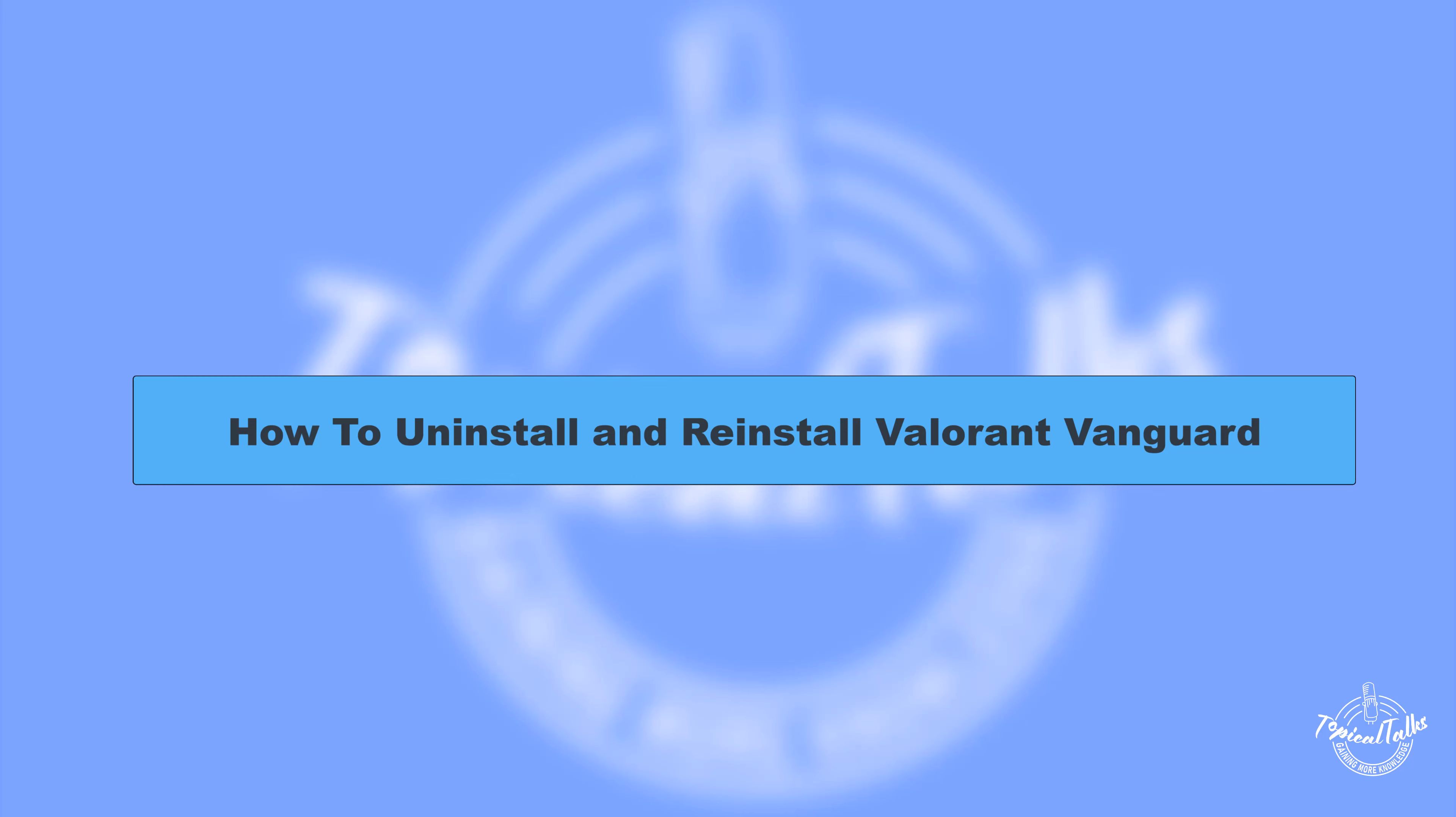Hello everyone, welcome to our channel Topical Talks for a new Valorant tutorial video. In this video, we'll talk about how to uninstall and reinstall Riot Vanguard.